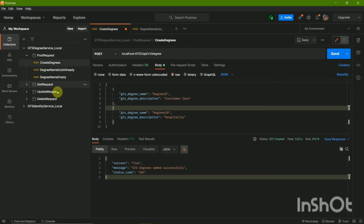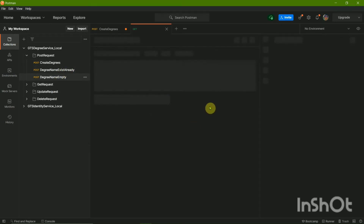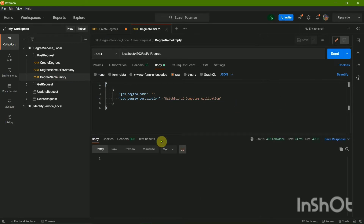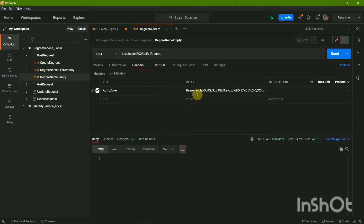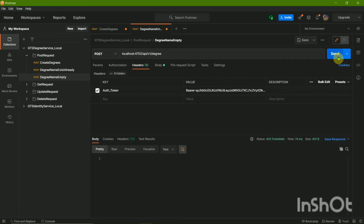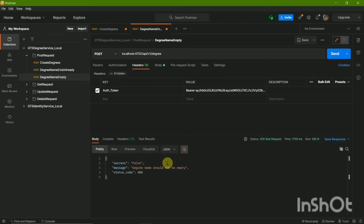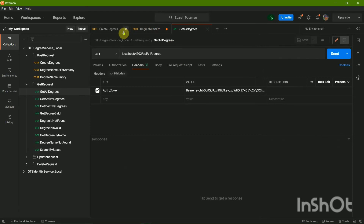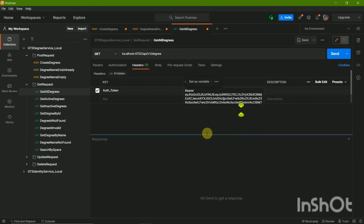The 'degree name already exists' error was seen in the previous test, so I'm not going to test that again. Next: the degree name should not be empty. In this case I have to replace the token and then send it. Here we get success message false and 'the degree name should not be empty.'